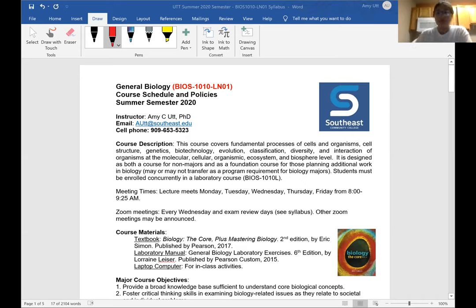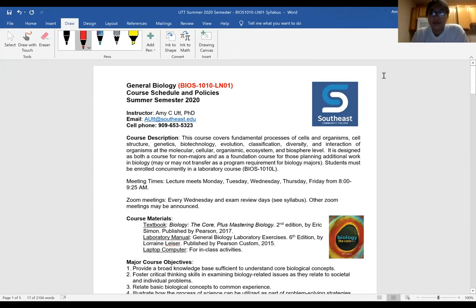Alright, I'm going to pull up the syllabus. I haven't done screen sharing before - no, I don't want PowerPoint. Do you see the syllabus? Yes? Okay cool. Make that big. Alright, there we go.